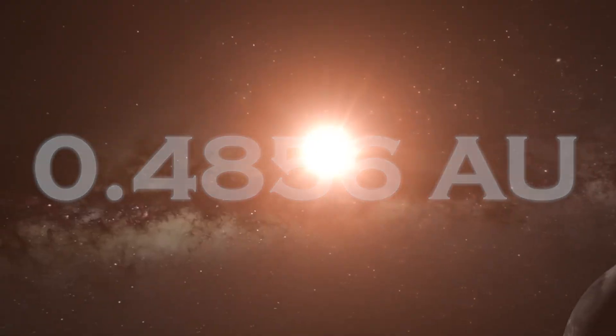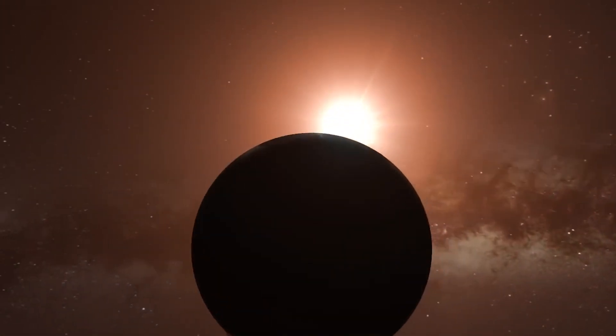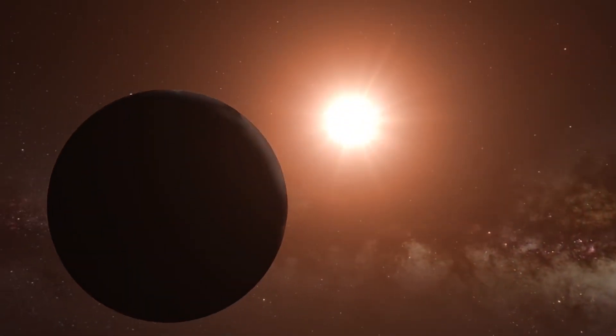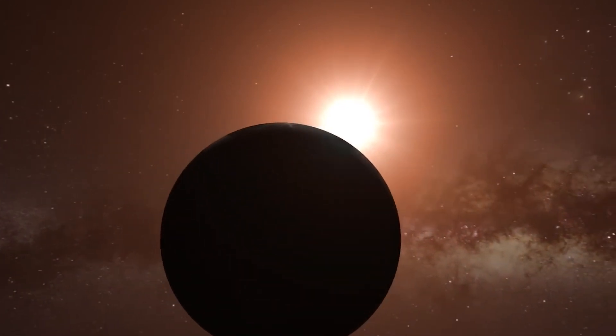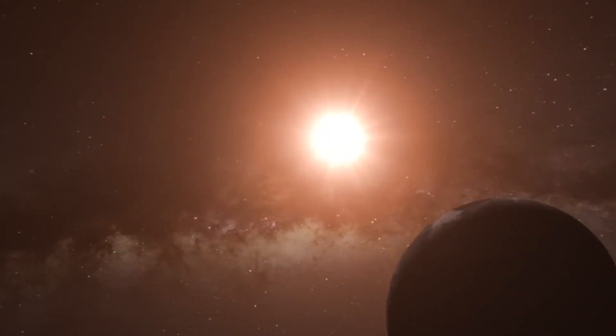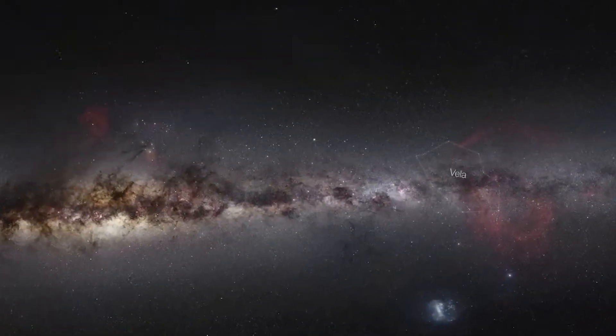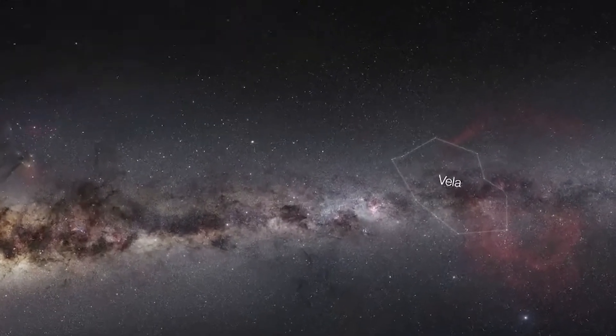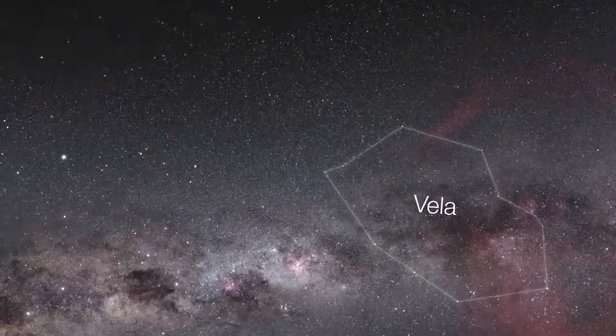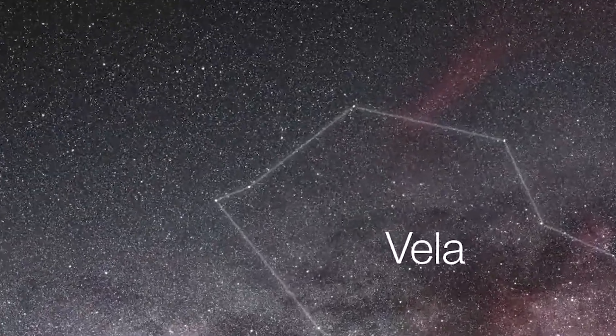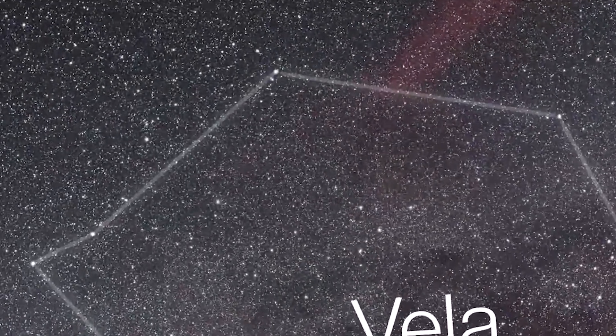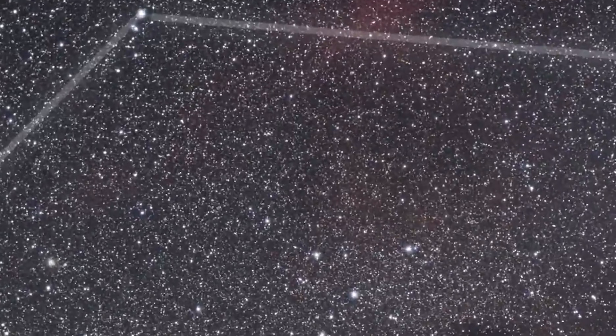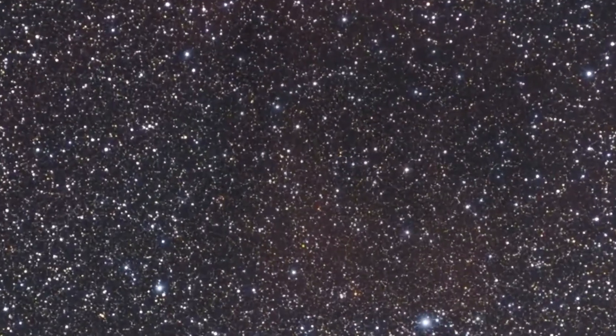The discovery of Proxima b was announced in 2016, which raises the question of why this particular exoplanet has generated so much interest. One of the reasons is that Proxima b is the closest known star to our sun, albeit at a distance of 4.2 light years, which, while large to us, is relatively short on a cosmic scale.